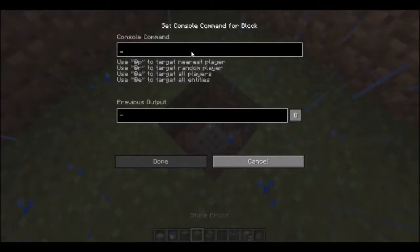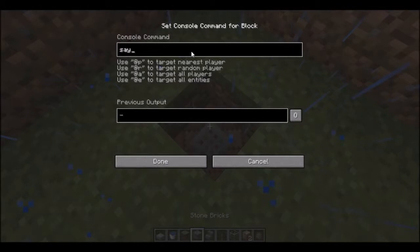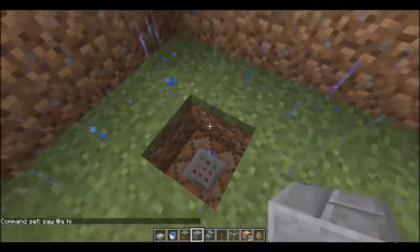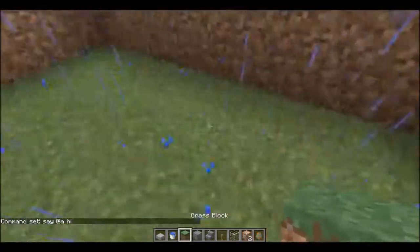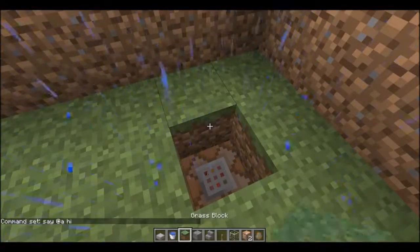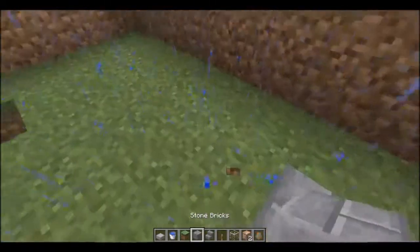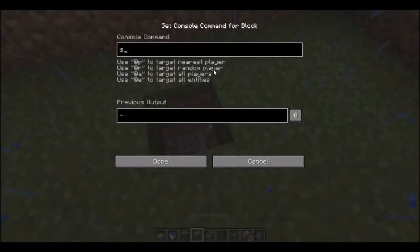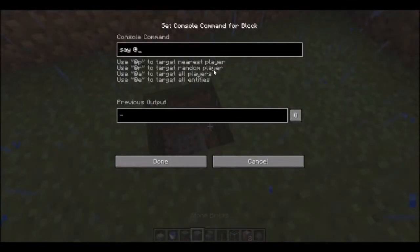Okay, let's make it say something like 'say hi' — something simple like that. Then you place that command block in the hole. On this one, say at nearest player — 'how's it going' — something like that.